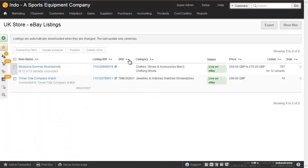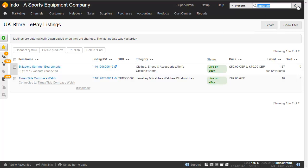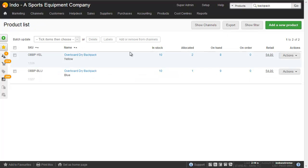So if we go to Brightpearl we've got a similar product and we call it Backpack. And the Overboard Dry Backpack is available in two colors. We've got yellow and we've got blue. So what we want to do here is create a single eBay listing with two variants.